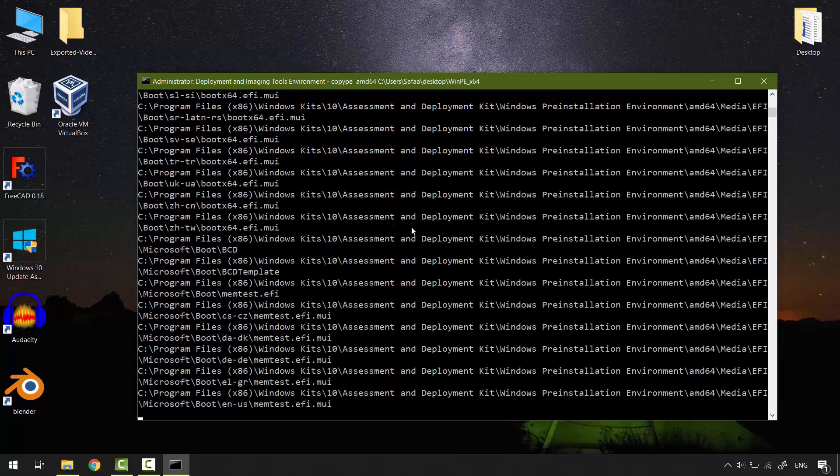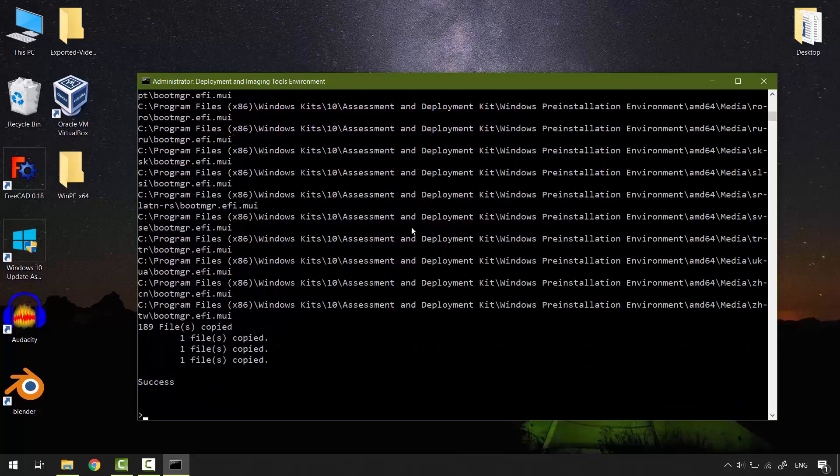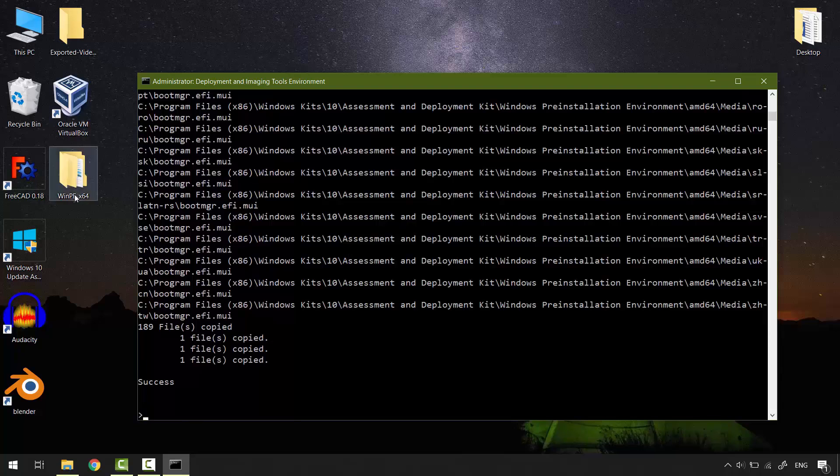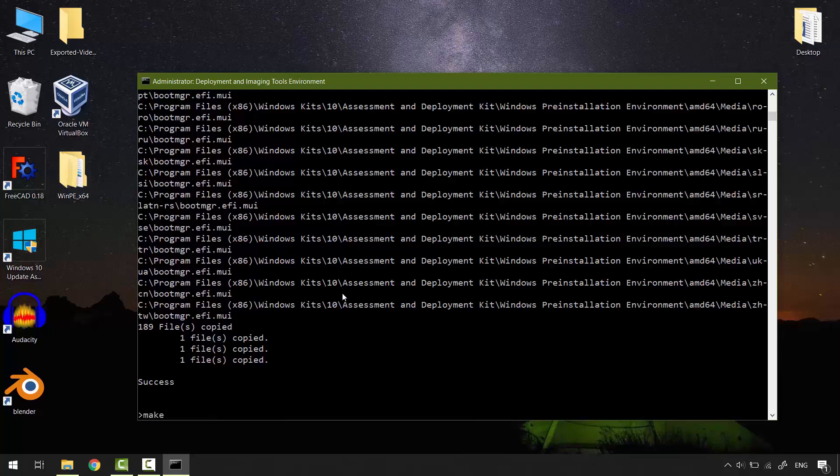WinPE files have been copied successfully. Now let's convert this folder that contains WinPE into a media. Simply type, MakeWinPEMedia. Hit enter to see the available options.